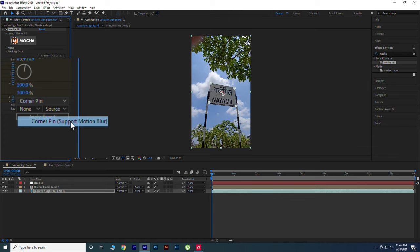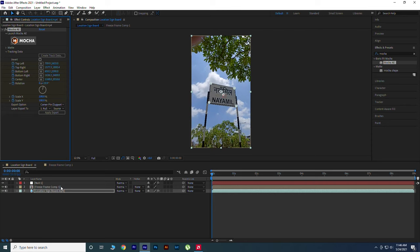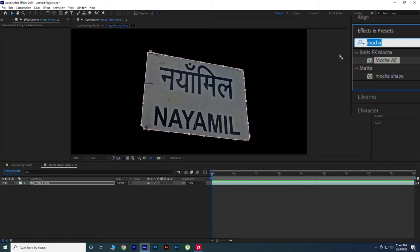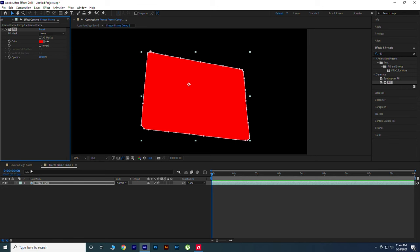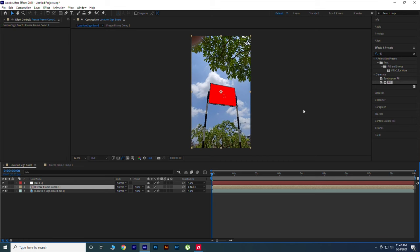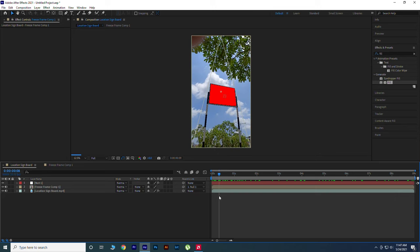Now go inside Freeze Frame Composition, apply Fill from Effects and Preset. Now select the Freeze Frame layer and parent to the null object. Check our tracking mask, it's perfectly tracked with our null object.